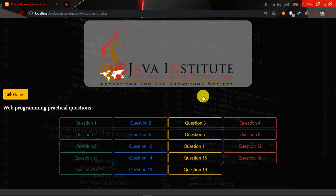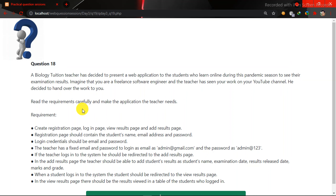I'm going to tell you about a question. You can also see the registration page, the login page, and the result page.